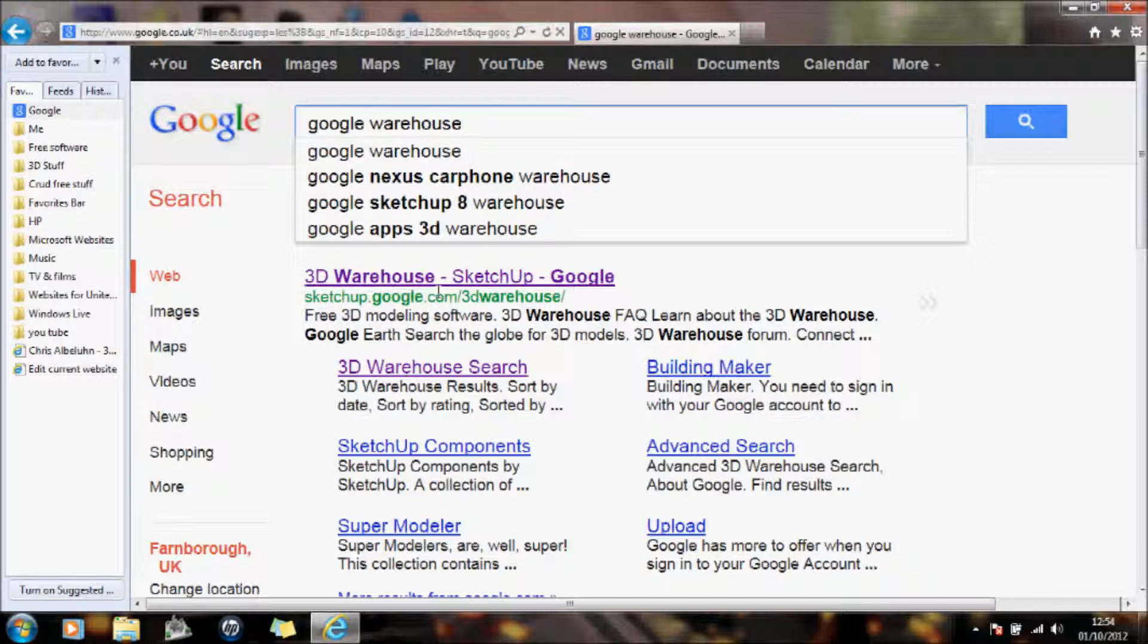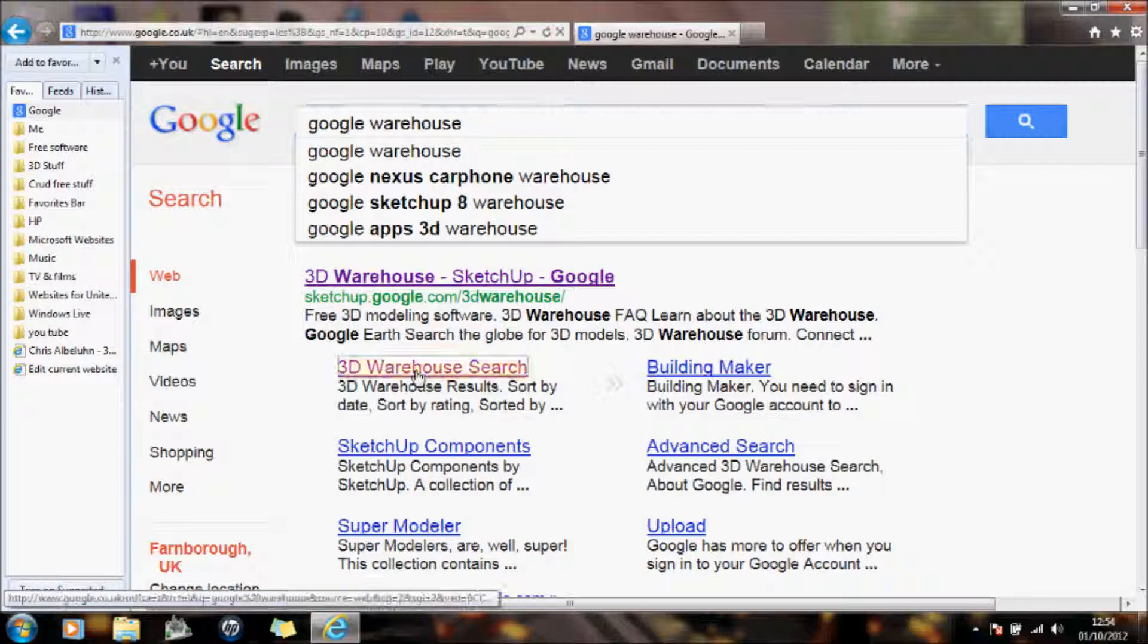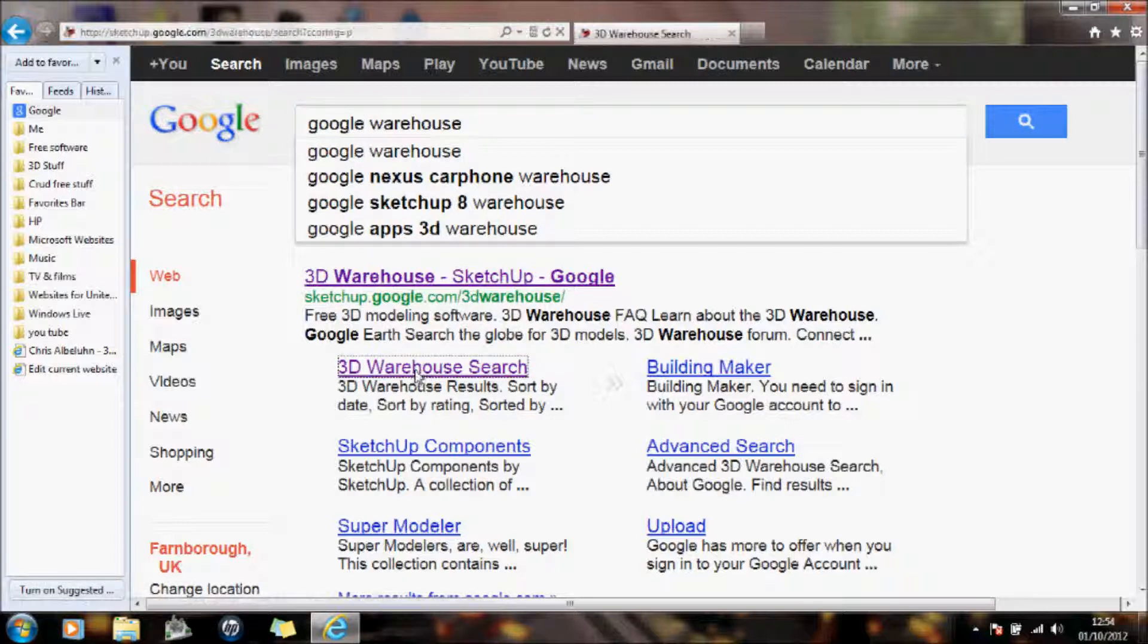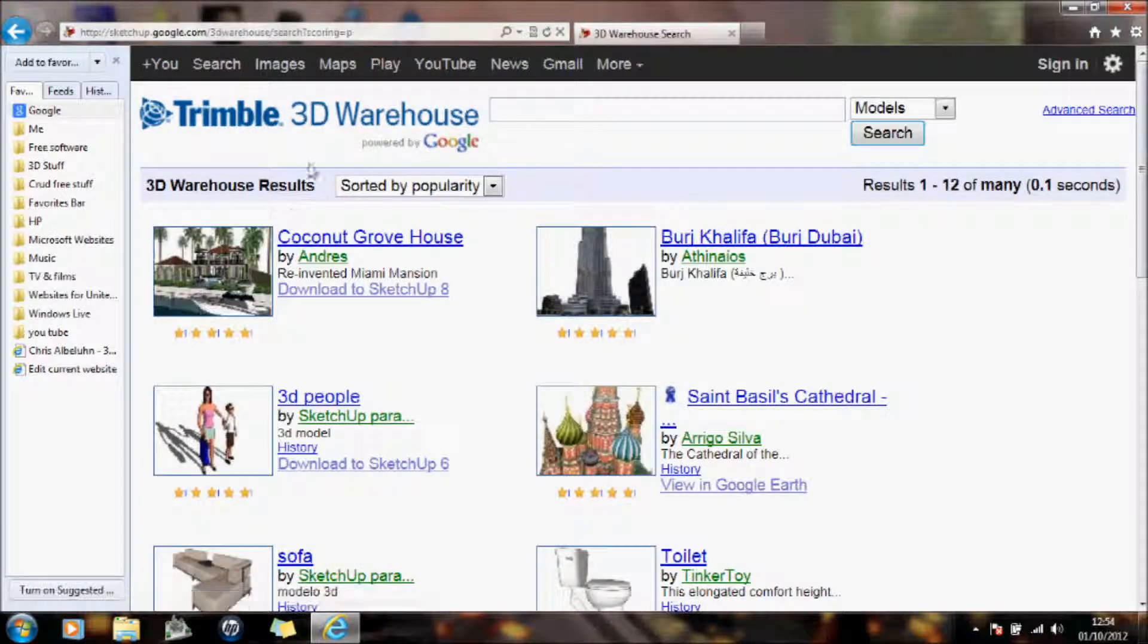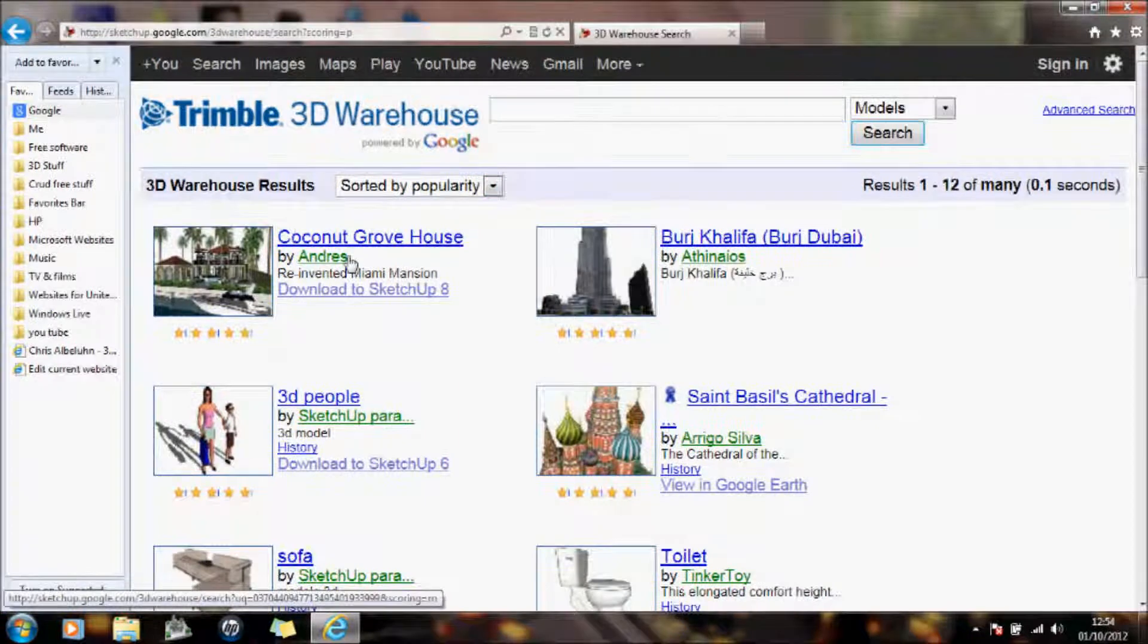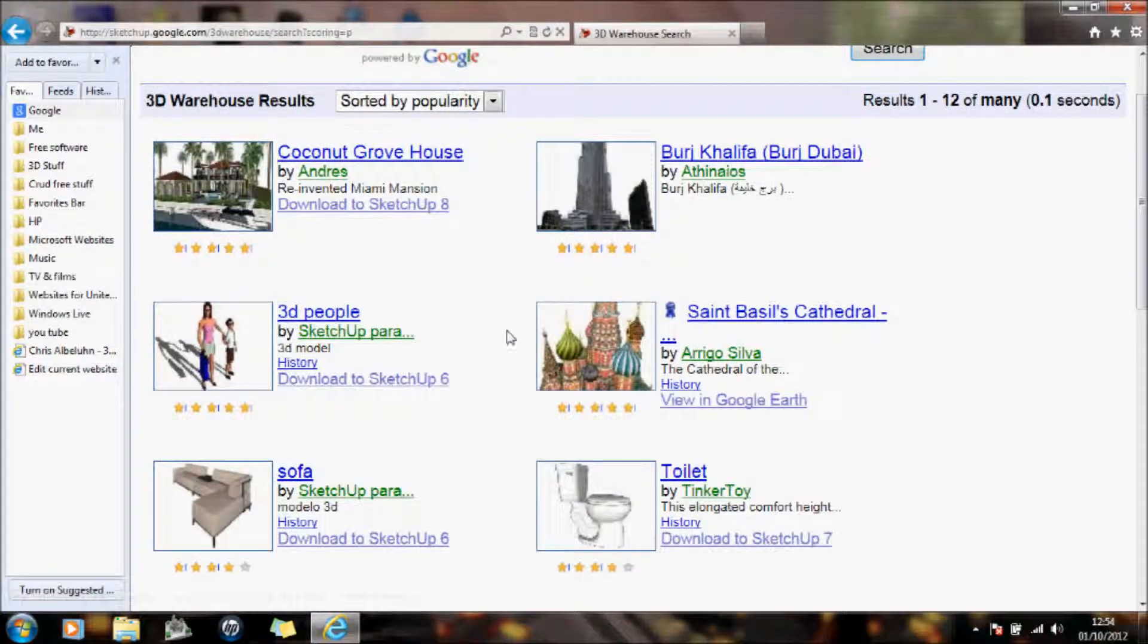And the place to go for this is the Google warehouse. As you see, it's free 3D modeling software. So I'm just going to go onto it. And here it is. And it's full of models that you can actually download into your animations.